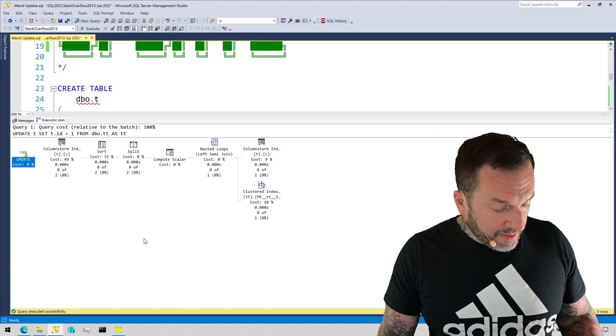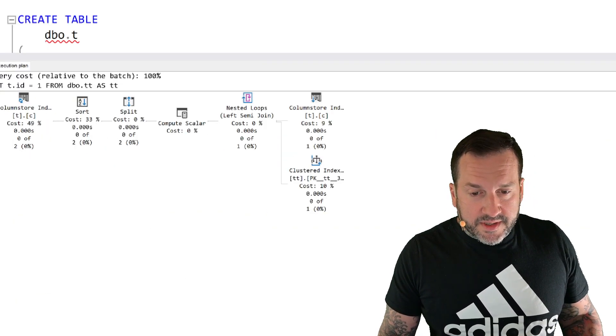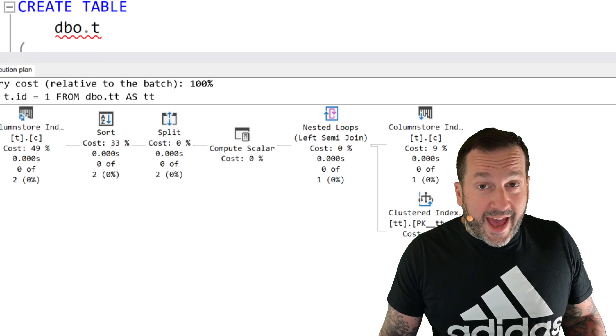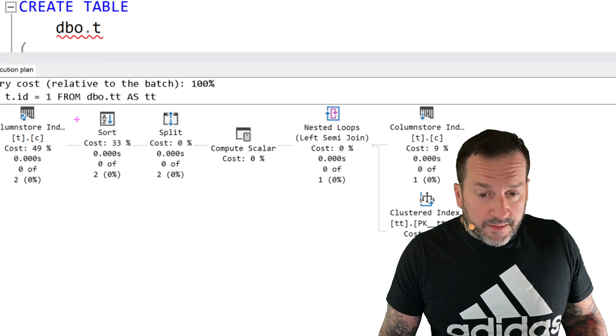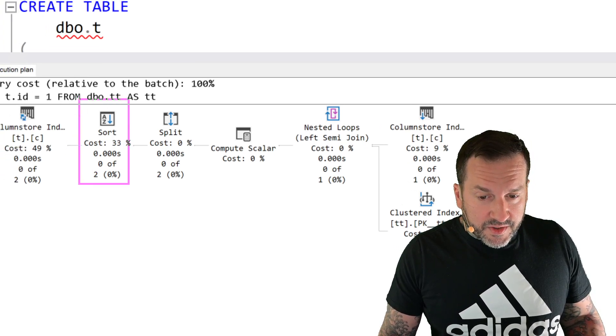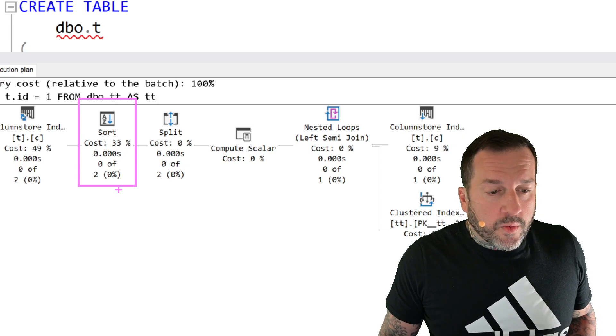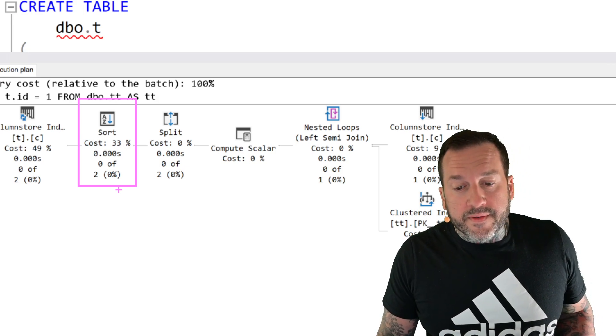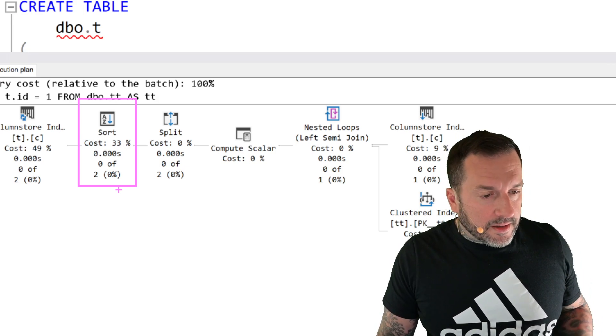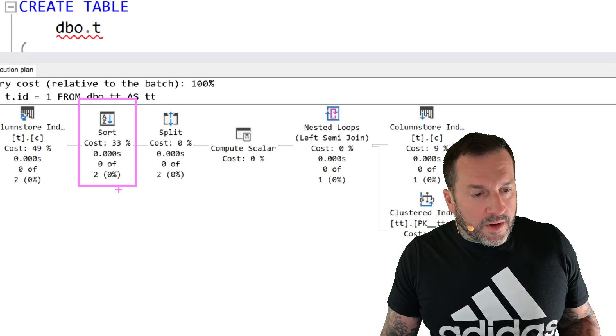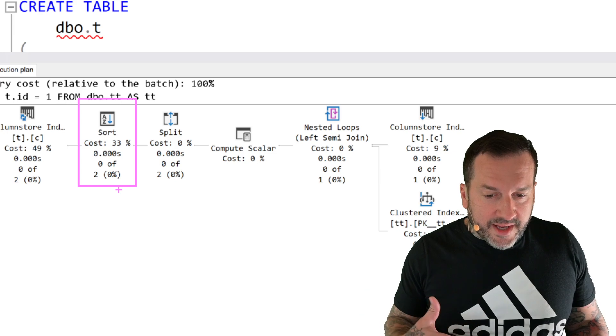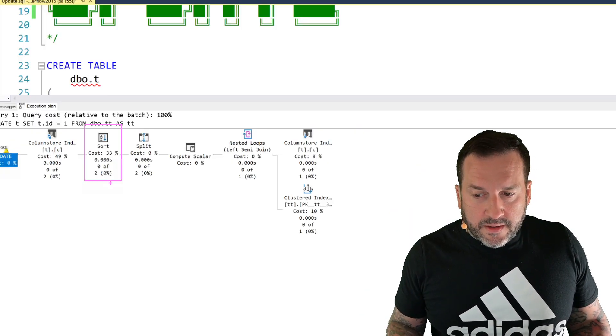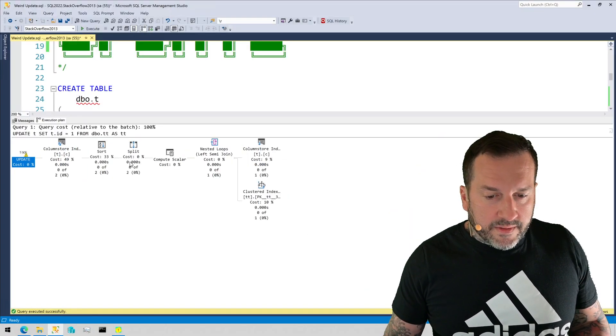In this query plan—we've talked about this in prior videos, I talked about it with a hash join—but here we have a sort that actually does the work that a spool would have done in another plan. So you wouldn't update the entire table, you would just update one row out of there.